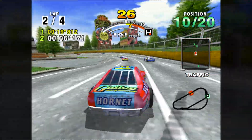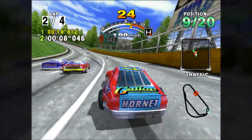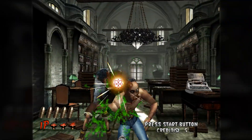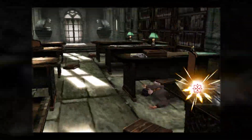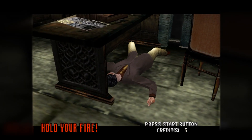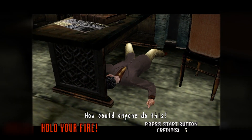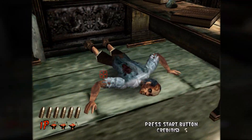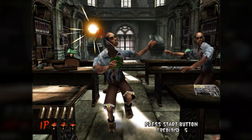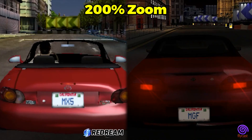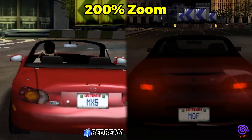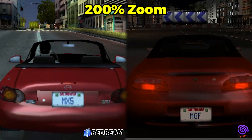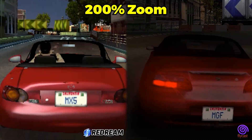However, ReDream does not support every Dreamcast game, so it's important to check its compatibility list before using it. In order to have access to all of the features that ReDream has to offer, you need to pay for their gold version, which unlocks unlimited resolution scaling and more slots for save states. ReDream may have excellent accuracy, but when compared to Flycast, there are noticeable jaggies in its low resolution when using only the emulator in its free mode.